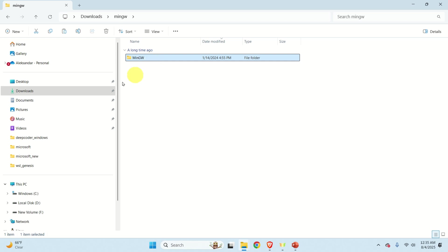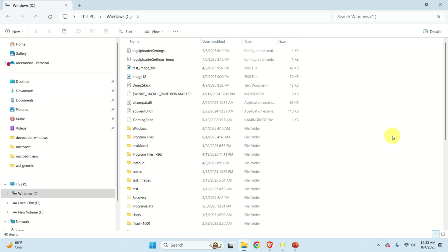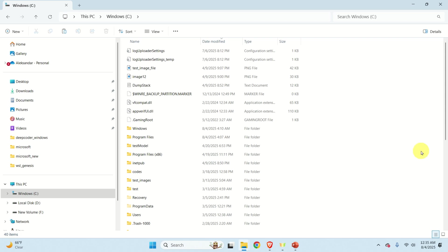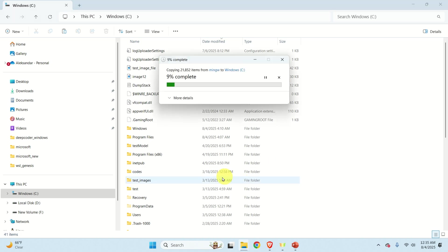So let's do this. Let's copy here. And then let's go to our C drive. And then let's paste it over here. And let's be patient.